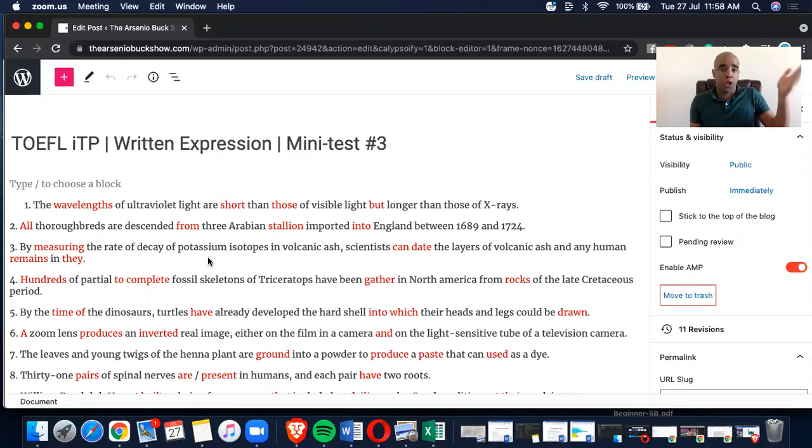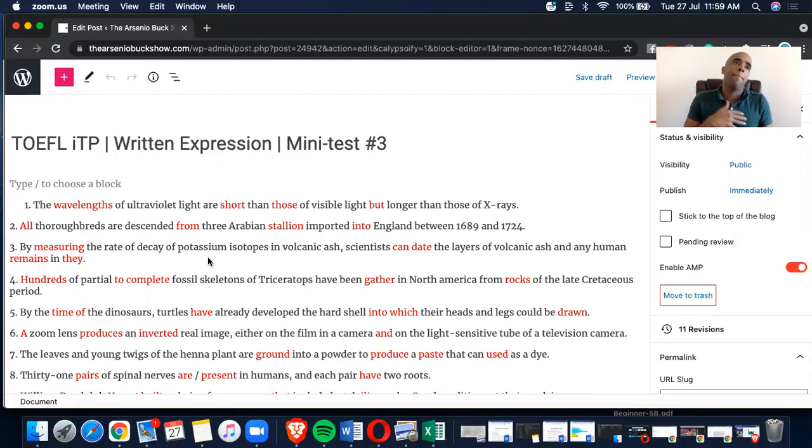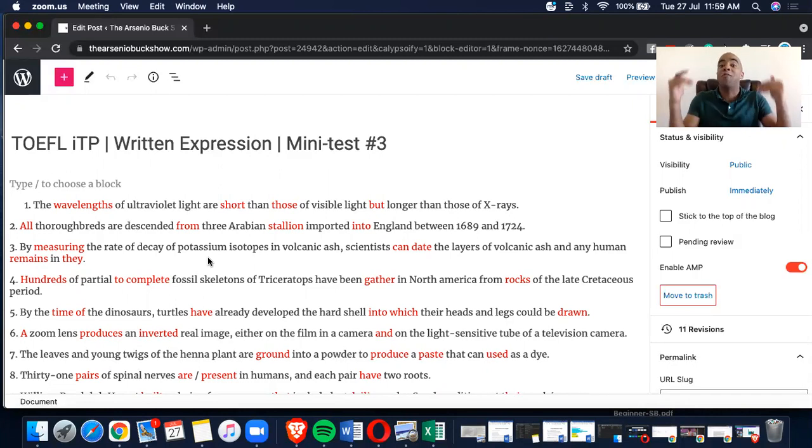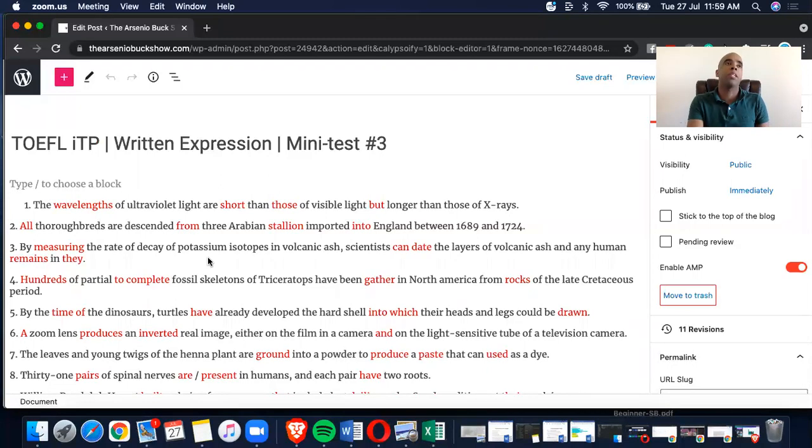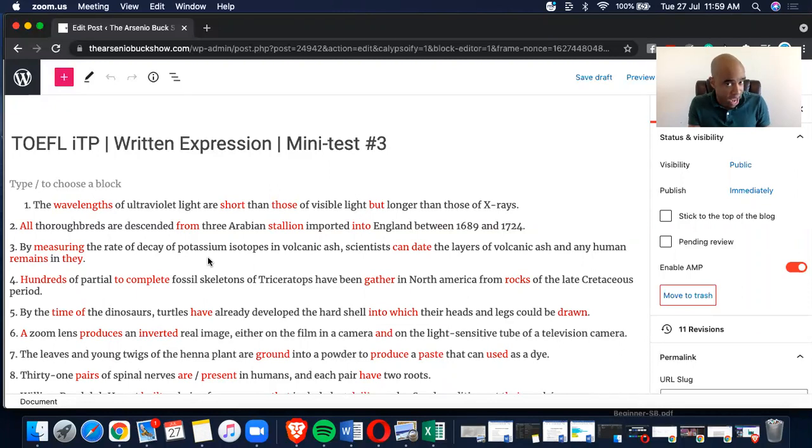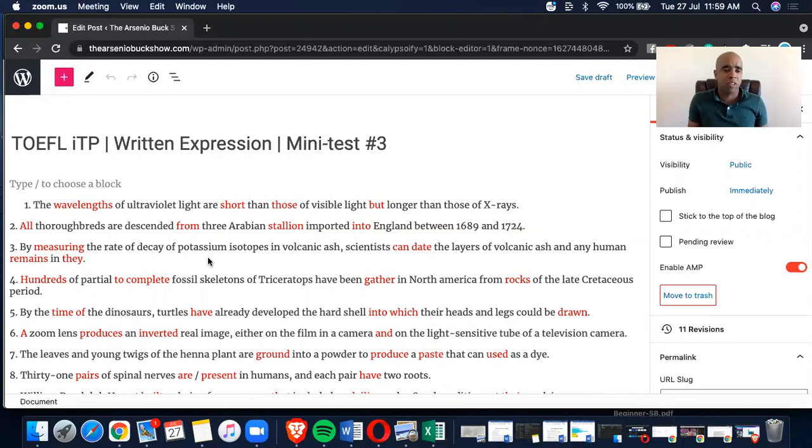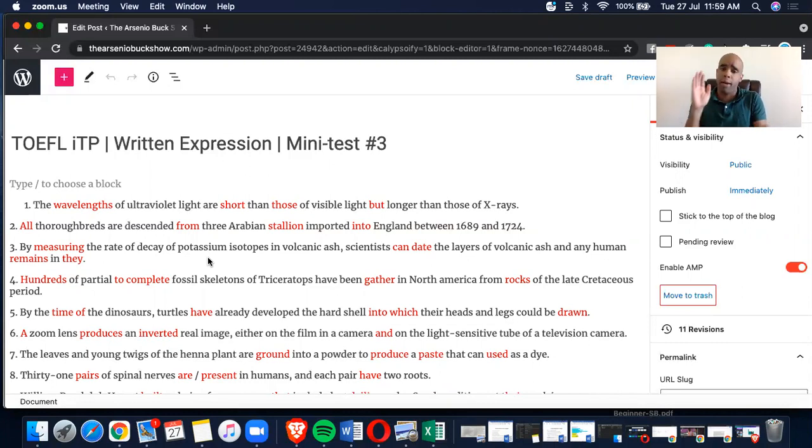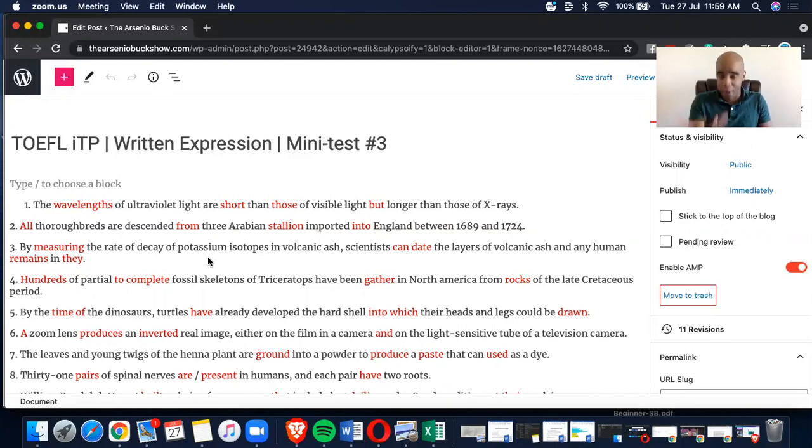So those are good. So what we have here, A wavelengths, B short, C those, D but. What we have to do is you can do the whole process of elimination if you would like. However, in this one, it's very easy, because with T-H-A-N, there must be a comparative adjective before it, not a regular adjective. So short than, no, it must read shorter than. So I always kind of look for the irregulars. If we look at the wavelengths, that's okay. The plus a plural countable noun, perfect. Short than, no, it must be E-R, or more short than, but that would be the incorrect comparative adjective. It must say shorter than.